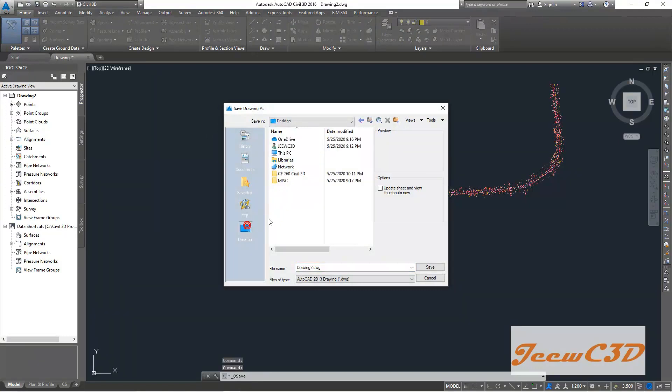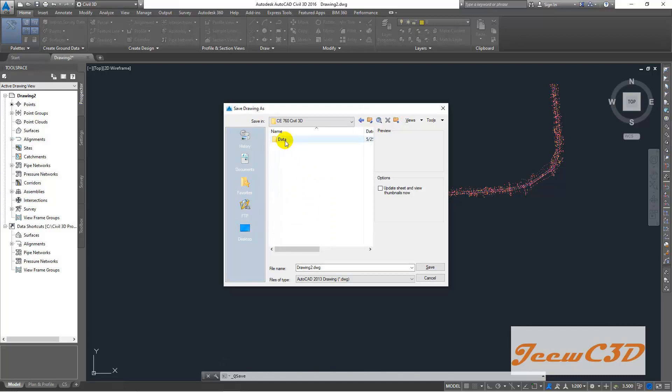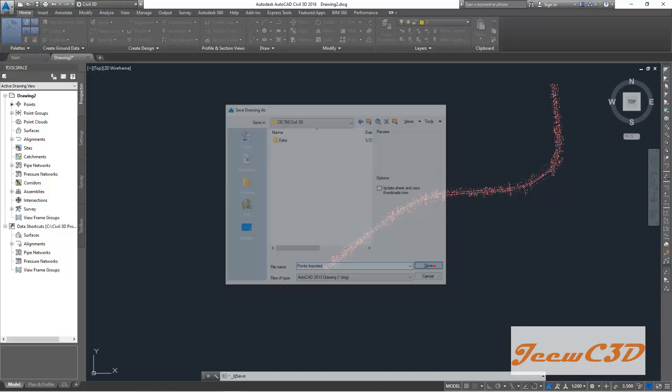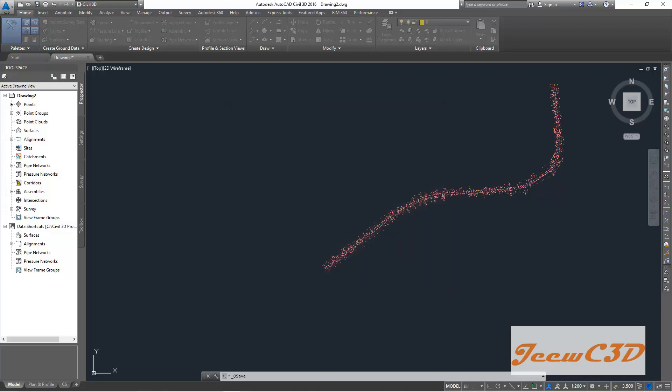Then I am going to my desktop and go into this file and not in the data folder. Outside the data folder, I will save my drawing as points imported. Then I click save.